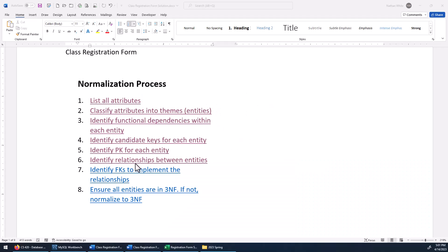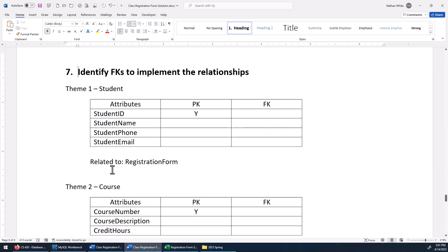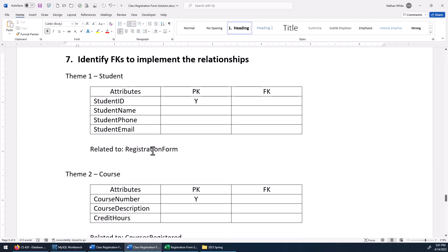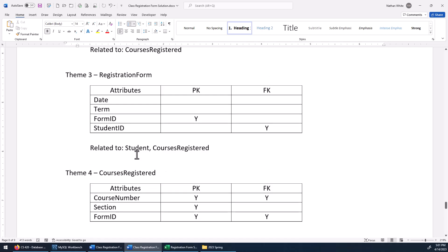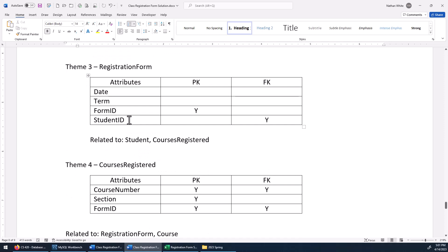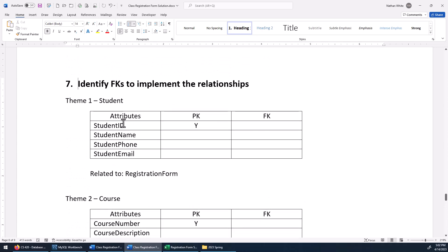We've identified which entities are related to which, so let's talk about where we're going to put the foreign keys. In the student table, it's related to the registration form. But if I put the form ID here in the student table, it could only point to one registration form. So we're not going to put the form ID here, because if we did, the student could only register once. Instead, let's pop down to the registration form — we added the student ID attribute there — and now we can use the student ID in this relation as the foreign key. That's how we implemented the relationship between student and the registration form.